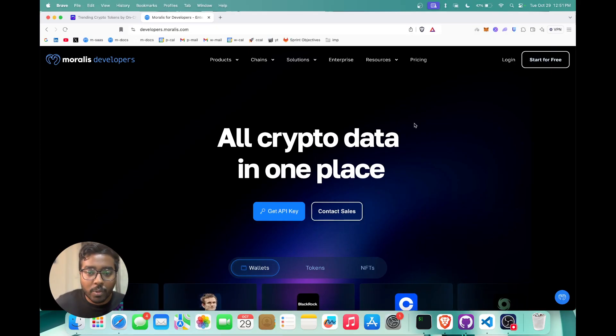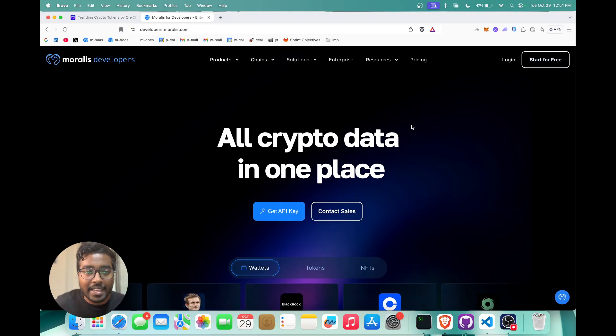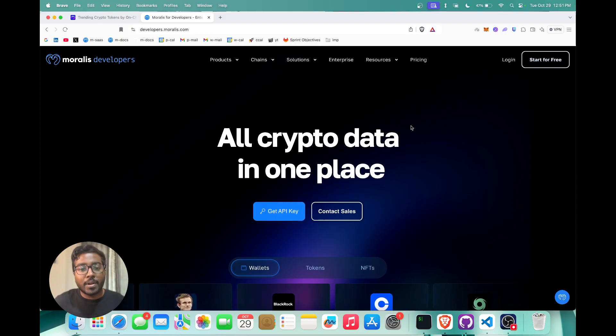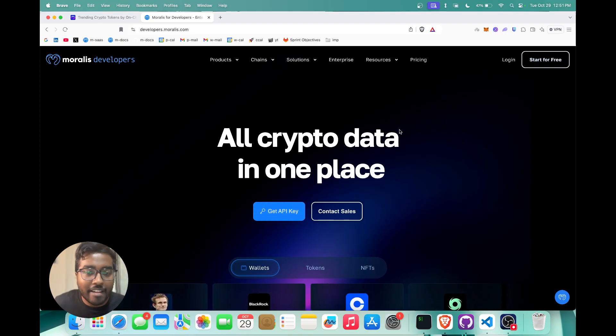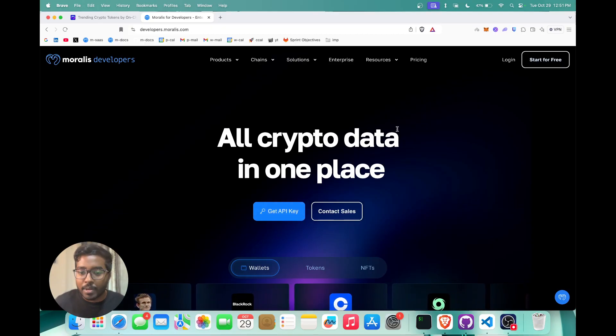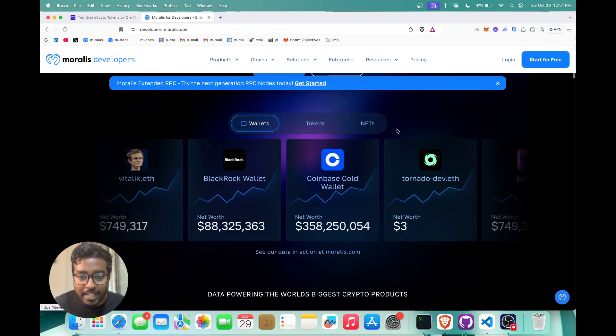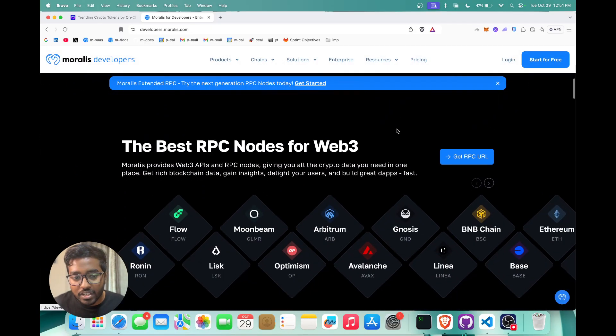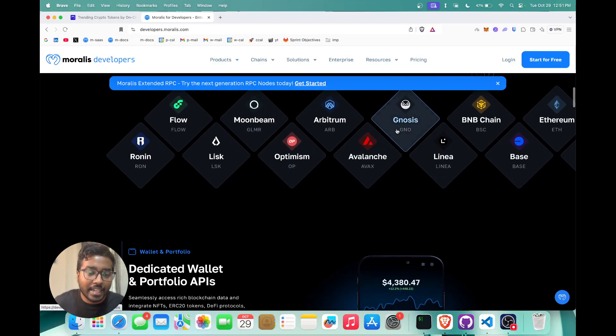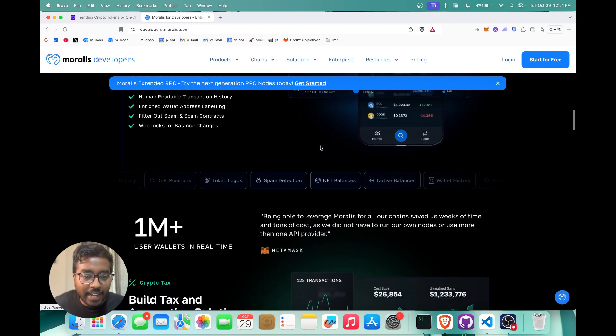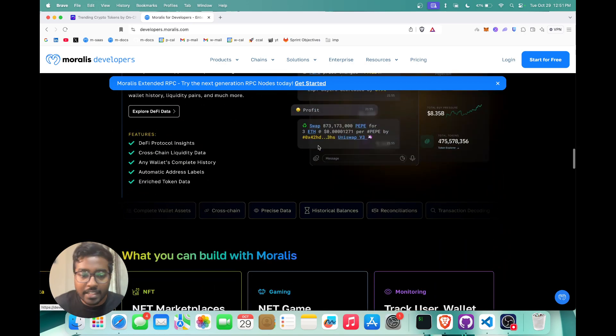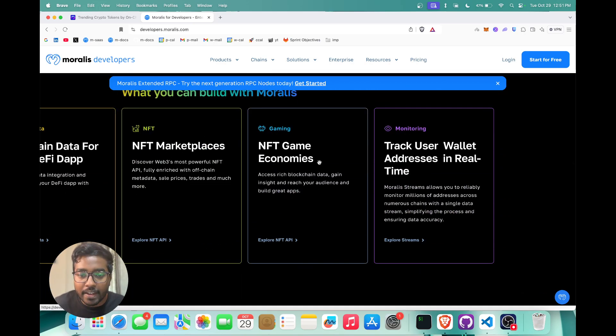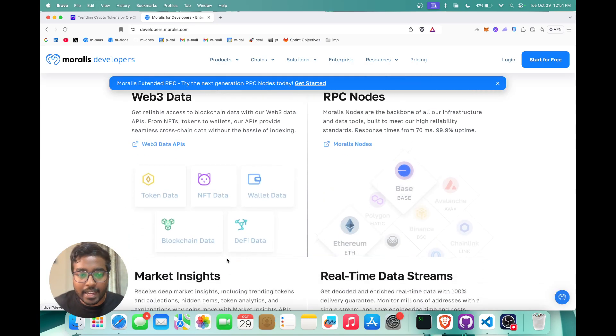I'm just going to start with a quick walkthrough of Morales devs. As you can see right here, Morales devs is the crypto data platform. If you're a dev building a web3 application, Morales devs provides you with APIs infrastructure to accelerate your time to market. Morales devs contains APIs across NFTs, token data, DeFi data, wallet data, etc.